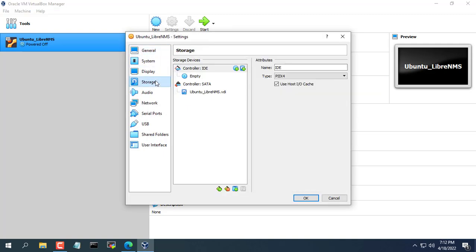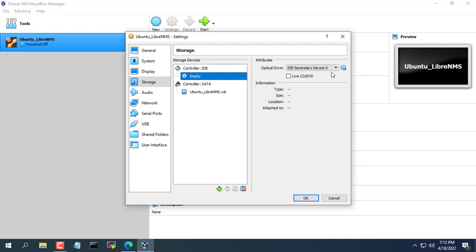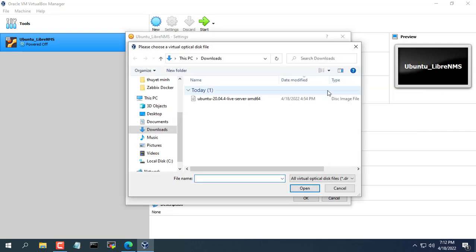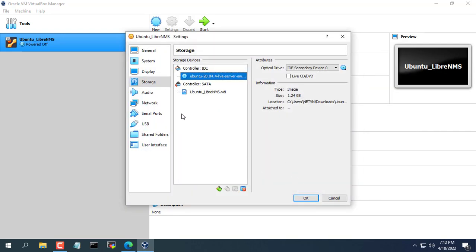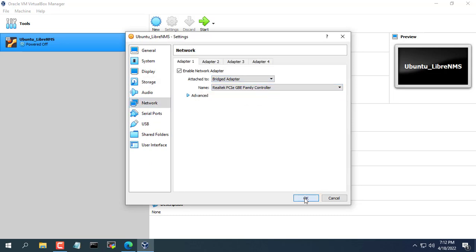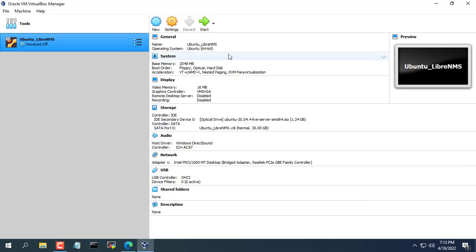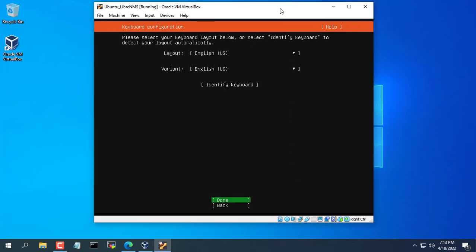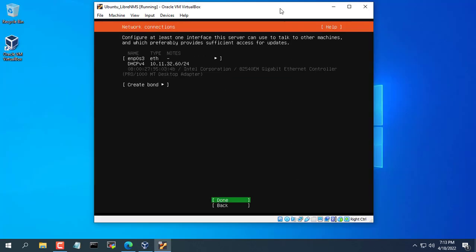First I will create a new Ubuntu server virtual machine with VirtualBox hypervisor. You set up the virtual machine's network in bridge mode so that it can connect to the devices you want to monitor. Both VirtualBox and Ubuntu server are free.